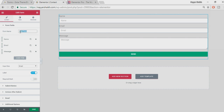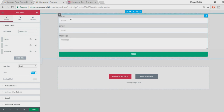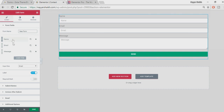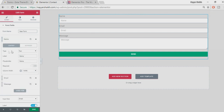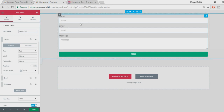Let's go through the basic options. The first section is 'Form Fields' and the first option is 'Form Name' — you can name it anything, by default it's 'New Form'. Here we have three different fields: Name, Email, and Message. Let's open the Name field — here you have type, label, placeholder, required, and column width.